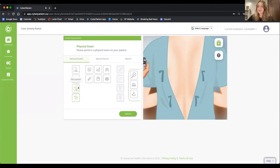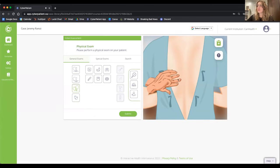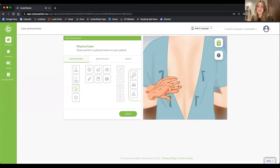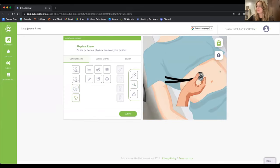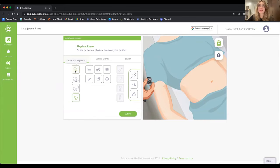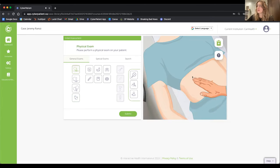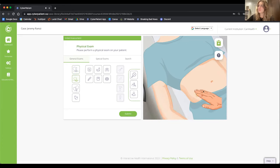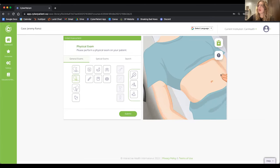I can perform percussion, and notice the resonant and dullness sounds. Laying the patient down, I listen to the stomach, then begin superficial palpation — investigating using my hands. I follow up with deep palpation using a little more pressure. Once general exams are complete, I proceed to special exams.